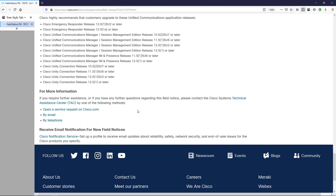Most people watching this video have probably engaged TAC in the past and know their means of doing it, but if not, you can reference this section of the document. With that said, I'll go ahead and put the link in the description of this video. I hope that this was of value to you — I'll see you in the next one.